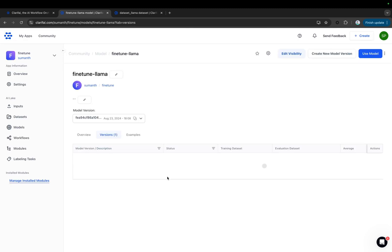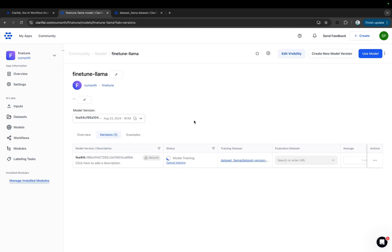The model is now training, which will take some time, so I'll fast forward through this part. The model has finished training. It took about 45 minutes, considering we're using only a single GPU.